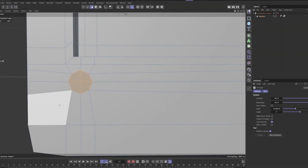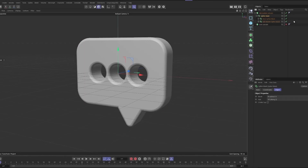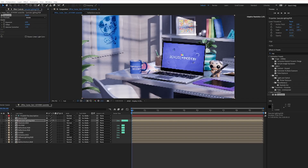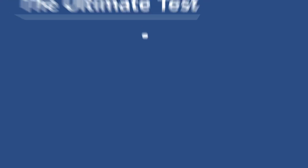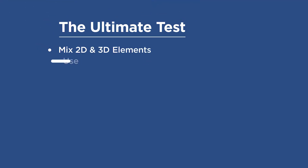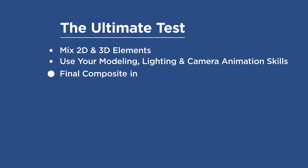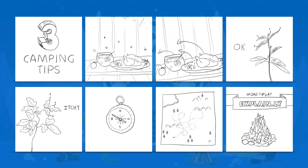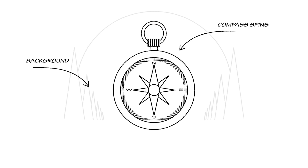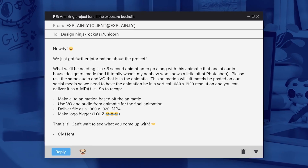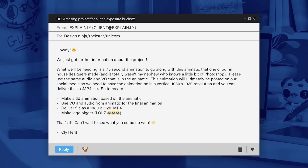The skills you'll learn build and compound on top of each other until you reach the final project, where you bring it all together, testing your 3D might by creating a fully animated 3D project based off of a real-world client brief.